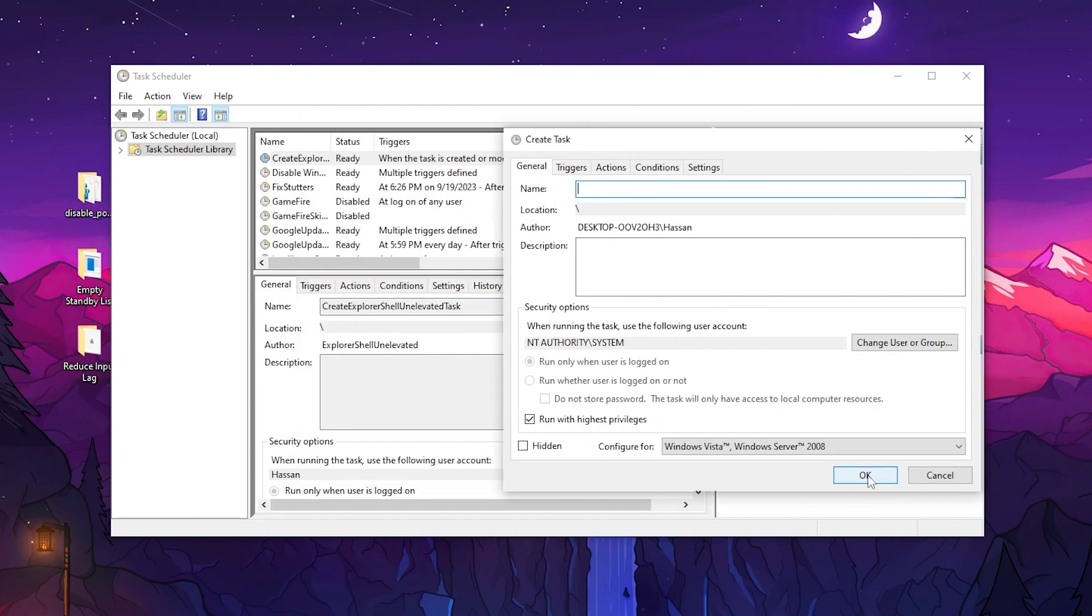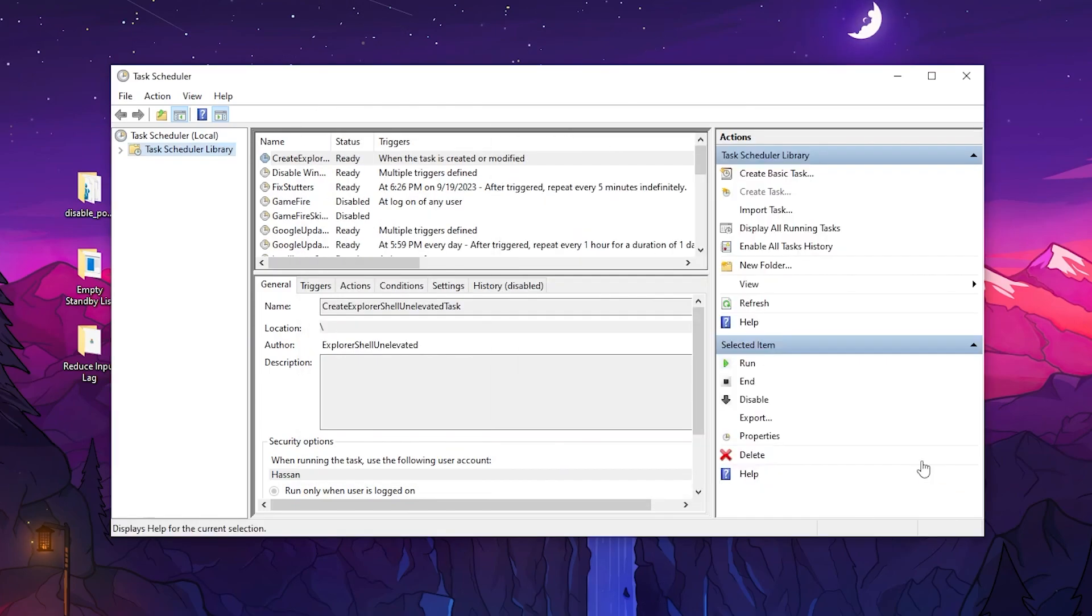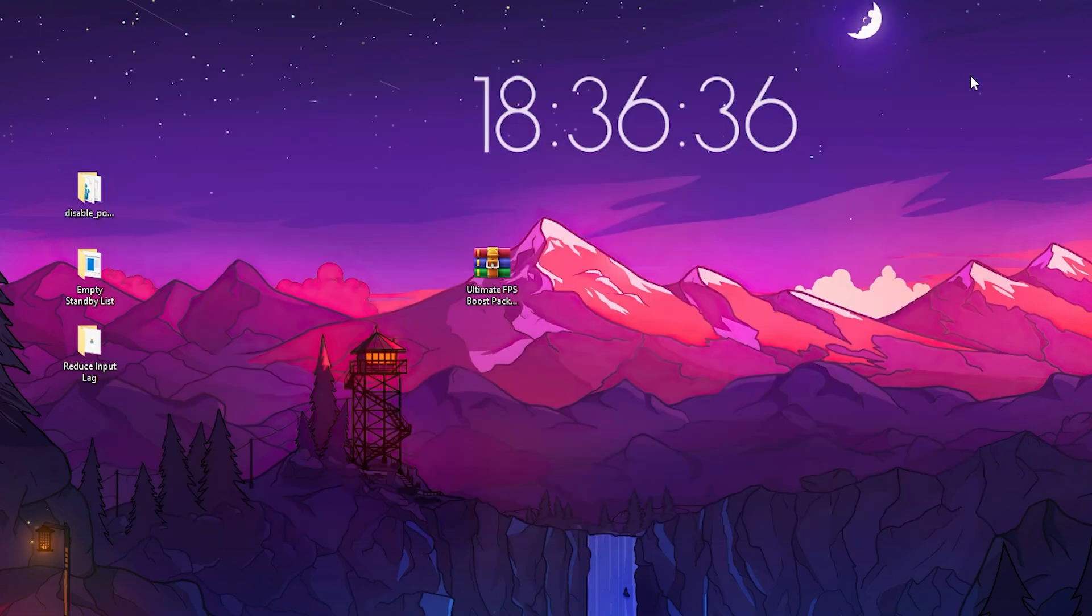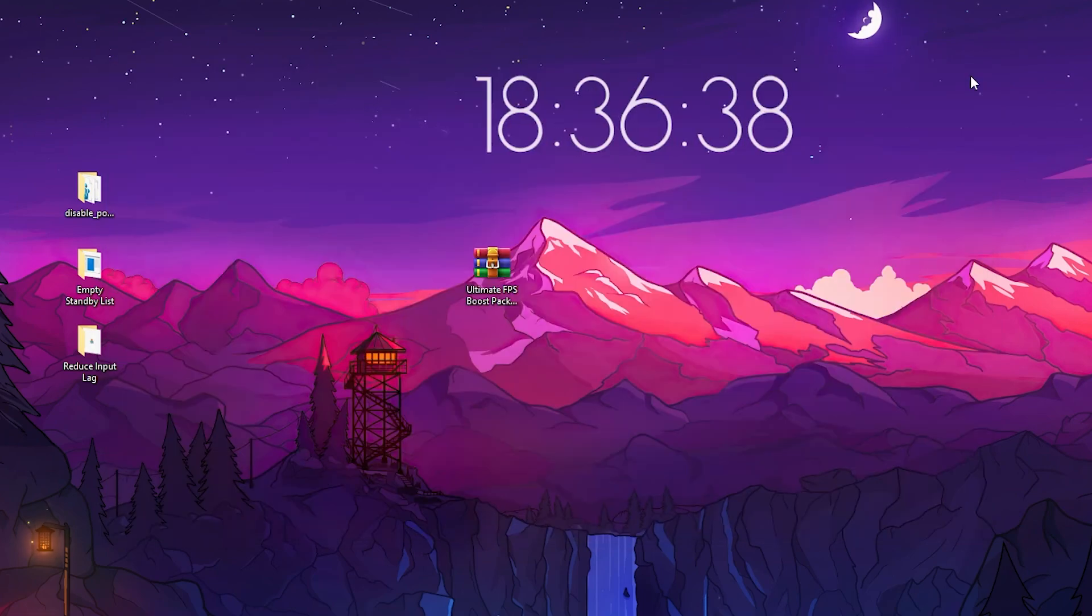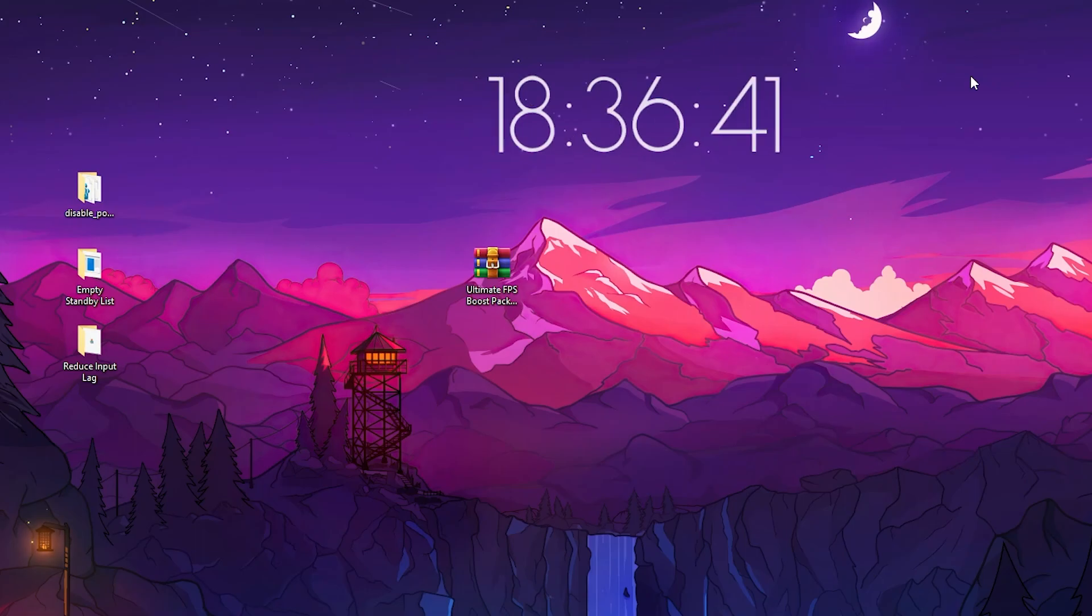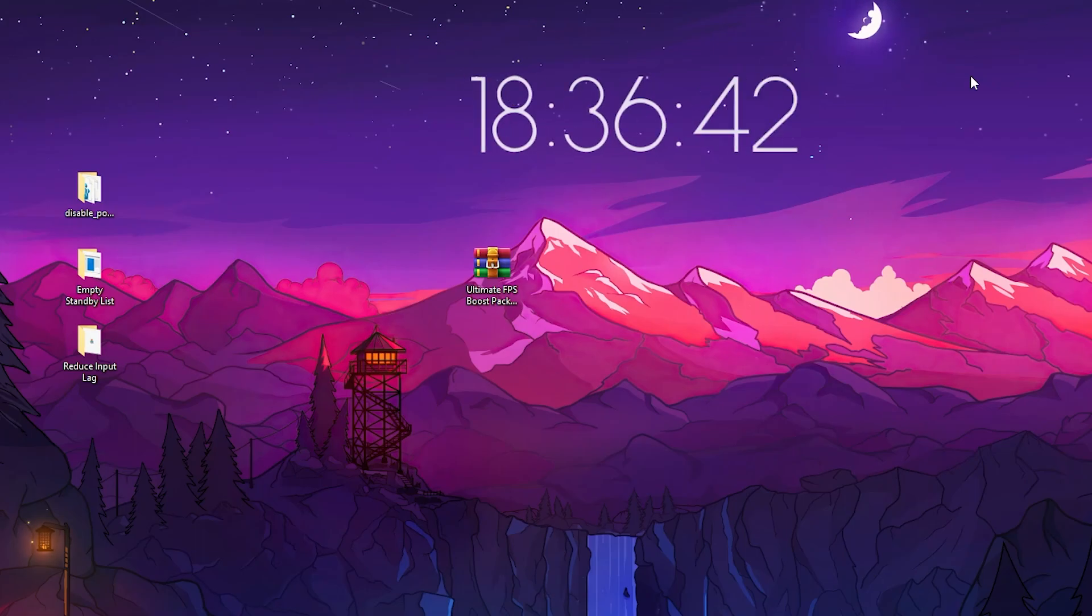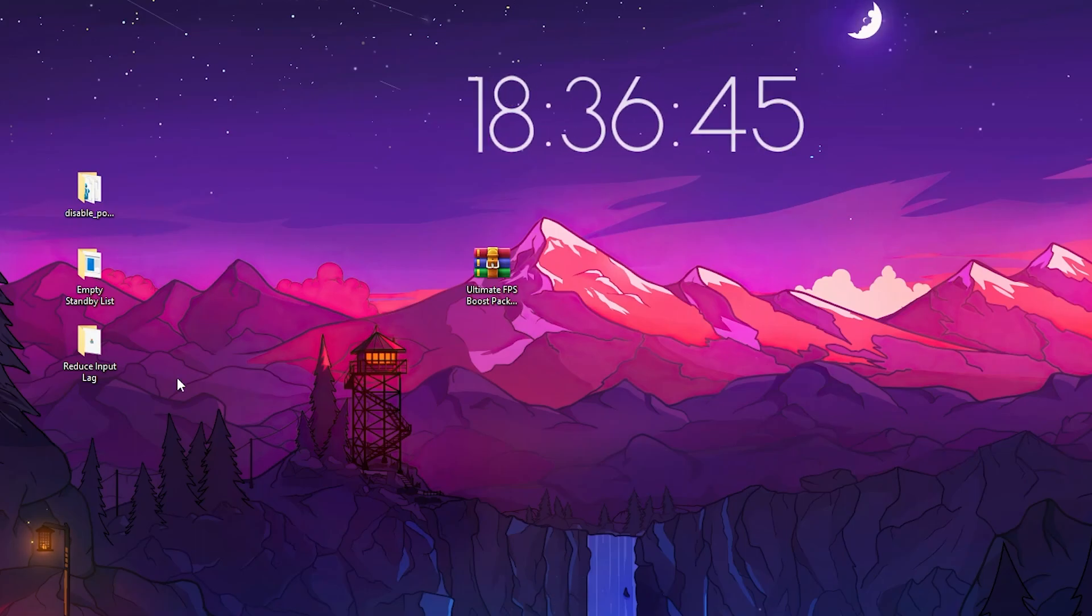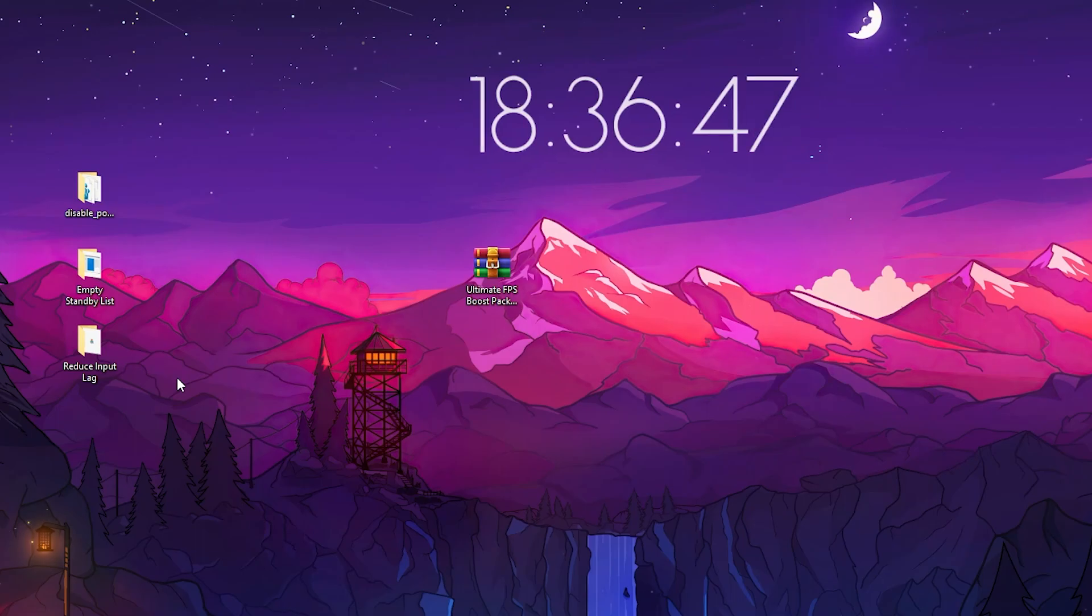Create this task on your PC. This will help fix FPS drops and stutters by clearing all the cache from your memory. Now for the next step, go to the next folder: Reduce Input Lag of Your Mouse and Keyboard.